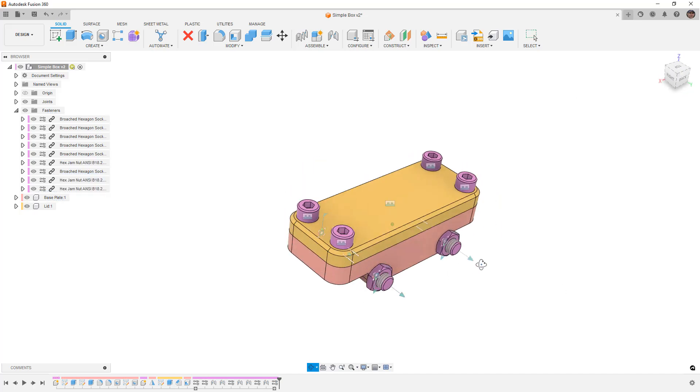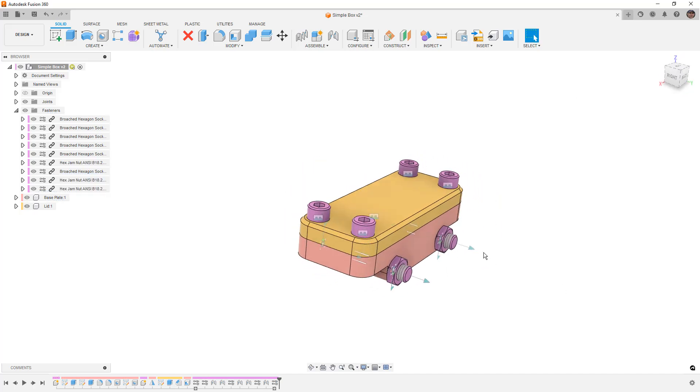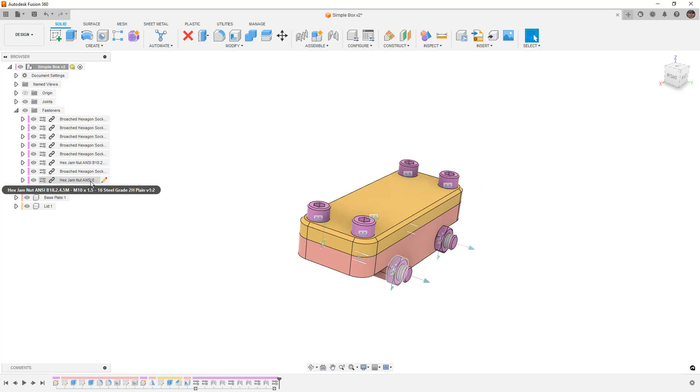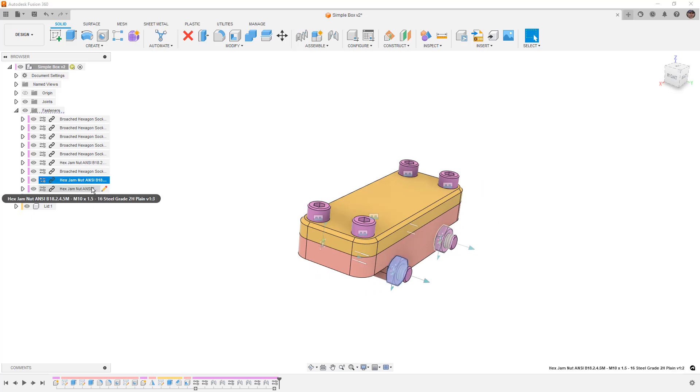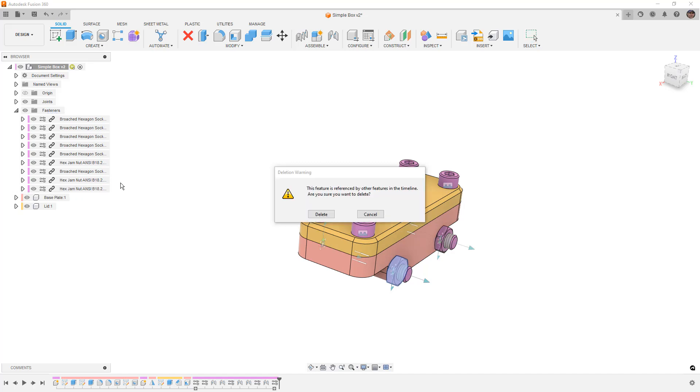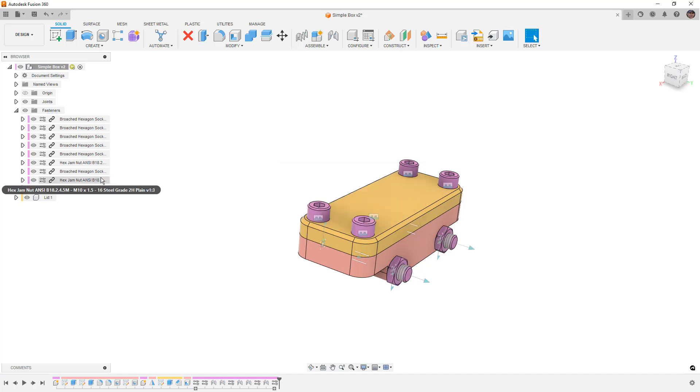Now one thing that ends up happening, if you've got the select similar option turned on, you can end up with too many pieces of hardware. All we need to do is select and delete. We'll say okay, and this leaves me with the correct number. So if you're using that option, be very careful that you don't accidentally add too many bolts, nuts, or washers.